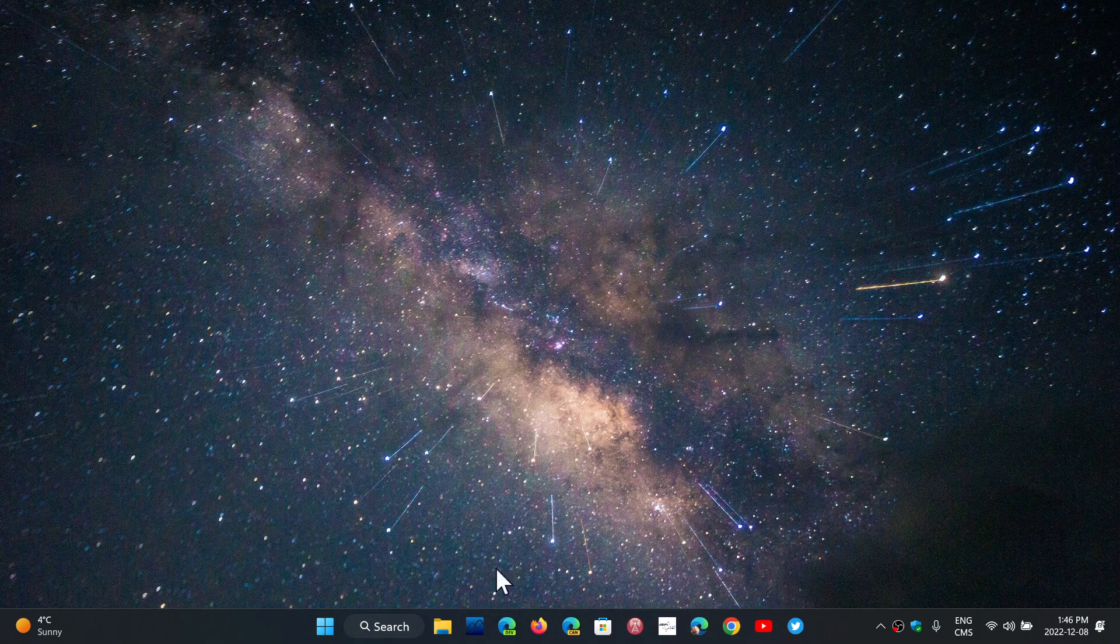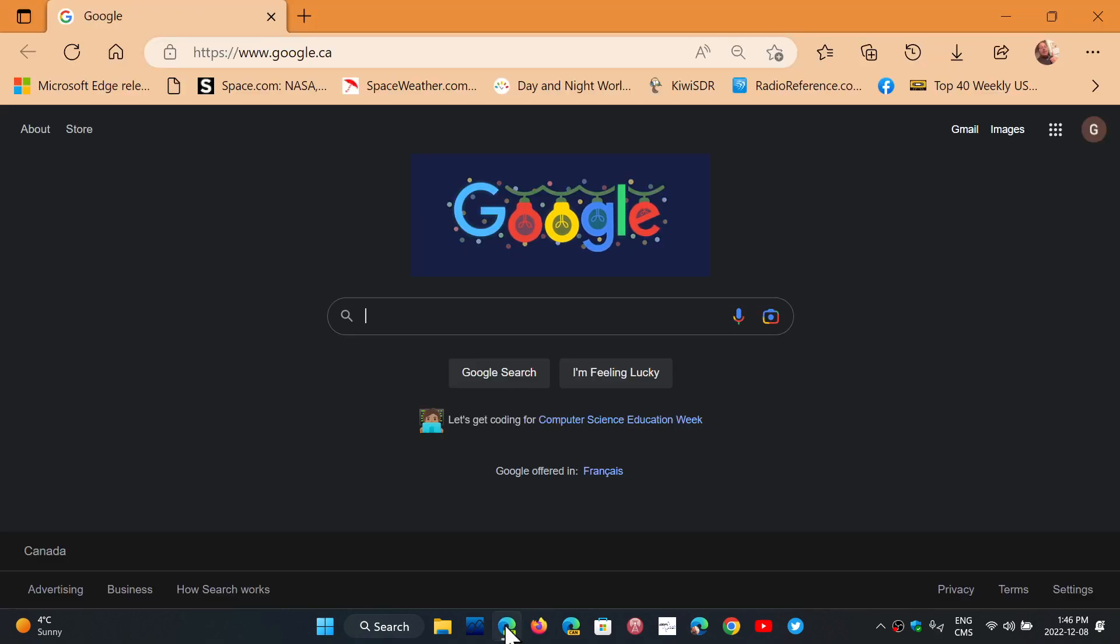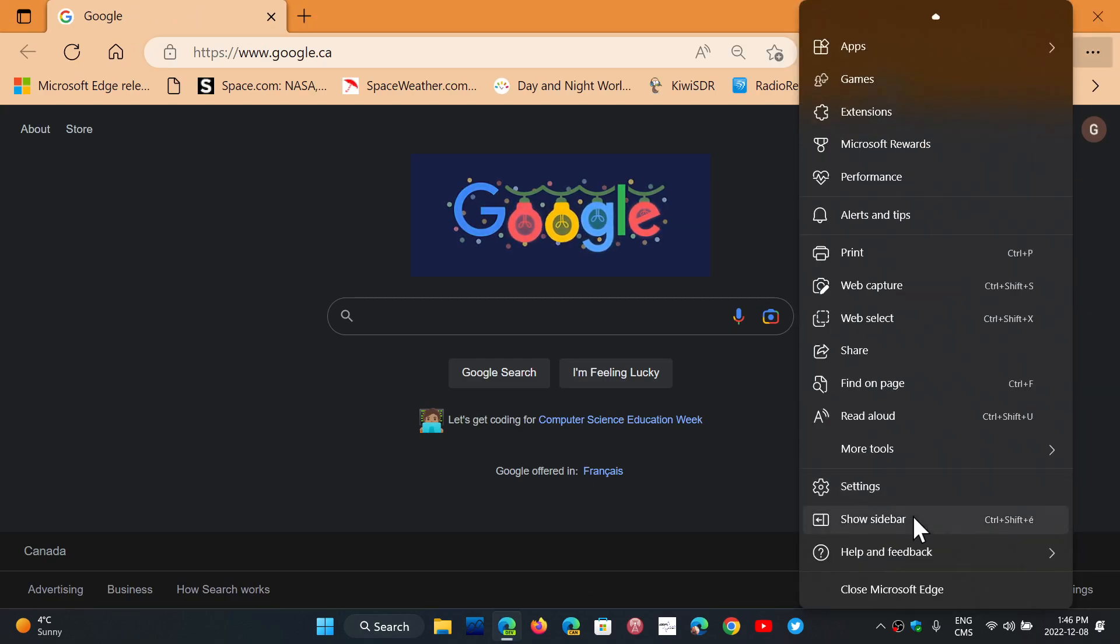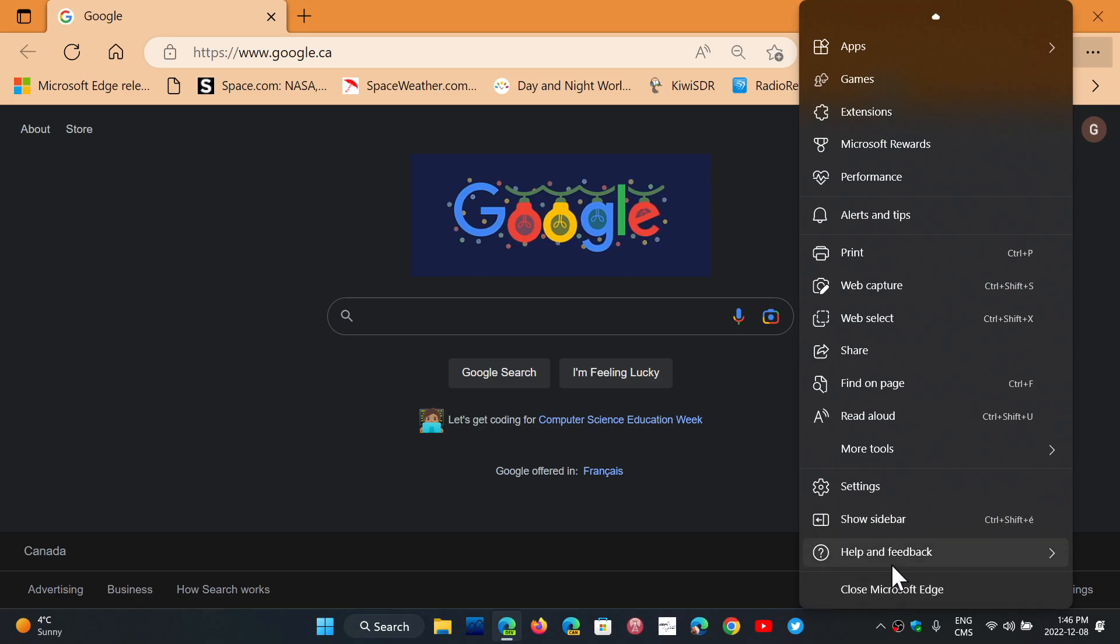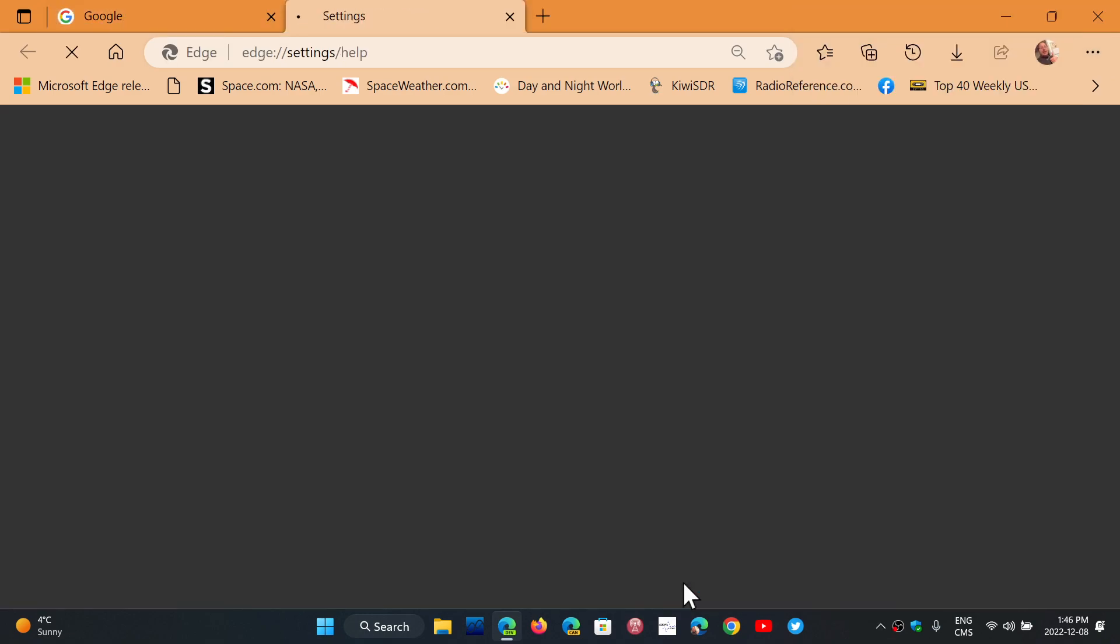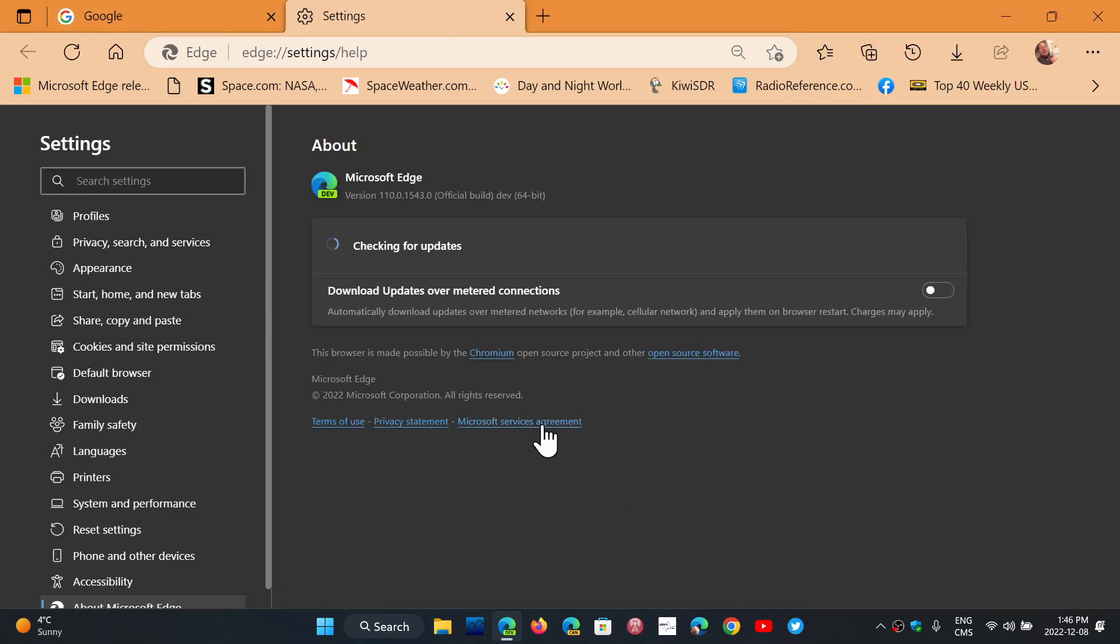If you are using Microsoft Edge, we just got to version 108. Well, the latest dev channel update that has been published, which is now 110,